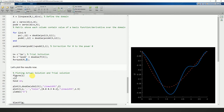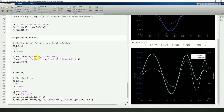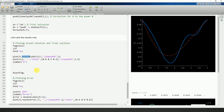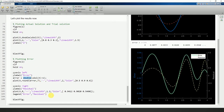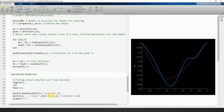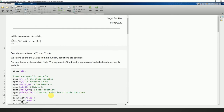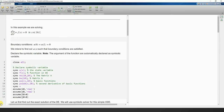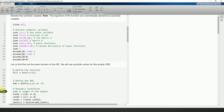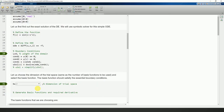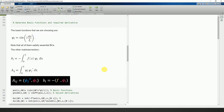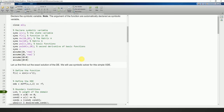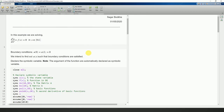Finally, we plot all the results using 'double' everywhere to convert to scalars. This is what the final code looks like. You can change the differential equation, the forcing function, and the basis functions and their orders using this script.